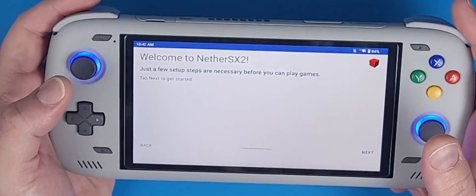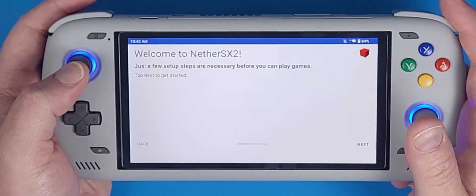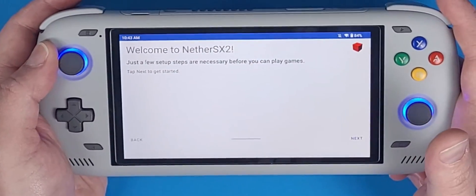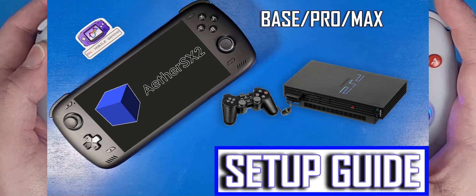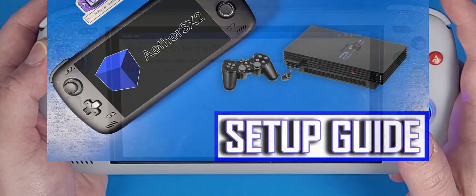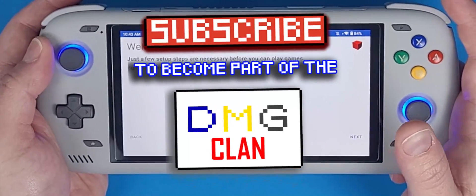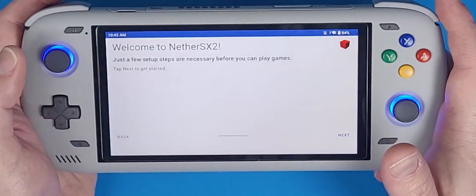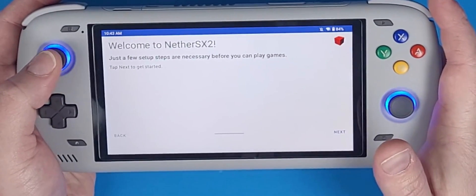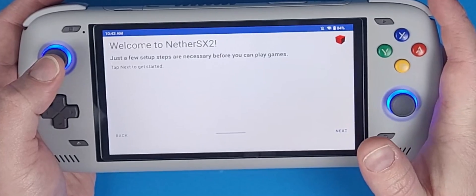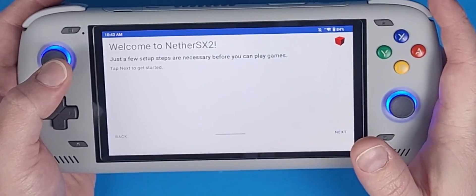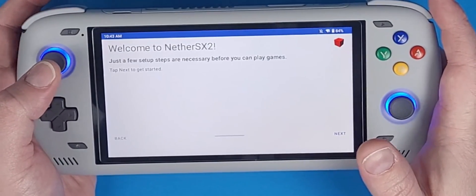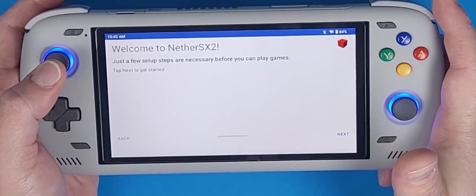If you want to learn how to set up PlayStation 2 for your Odin 2, I have a video linked in the description below. Don't forget to subscribe, like, and share. This is probably the fastest and easiest way to get NetherSX2. I've tested a bunch of games and they all run perfectly fine, including Jak and Daxter. See you next time!